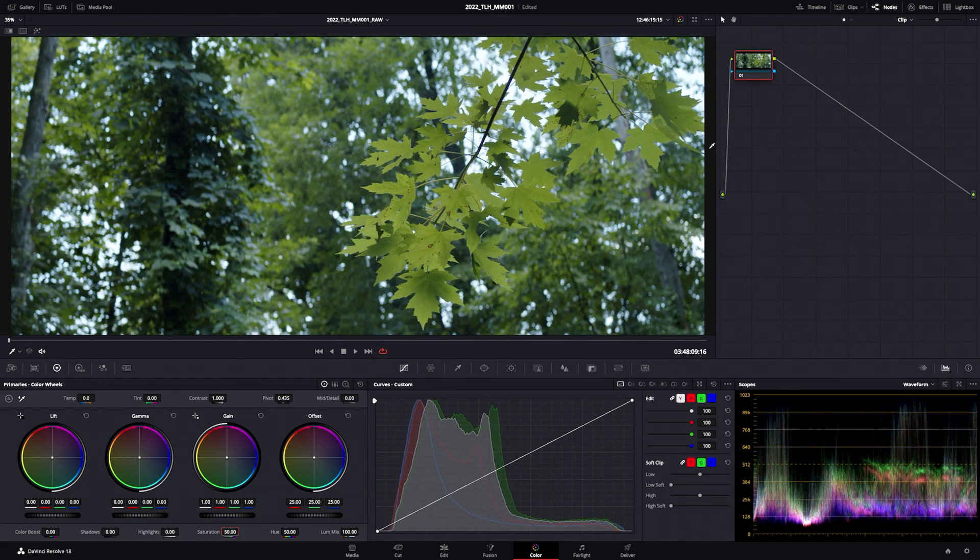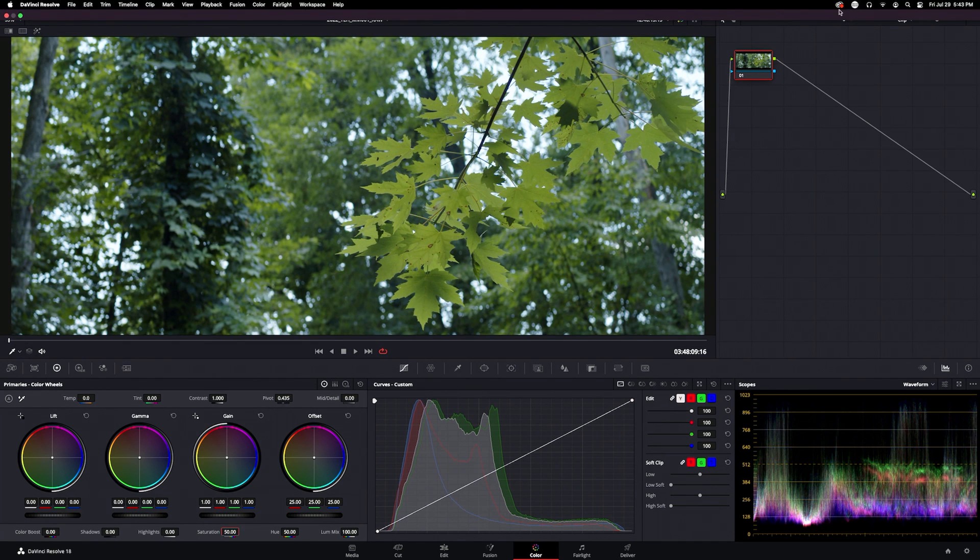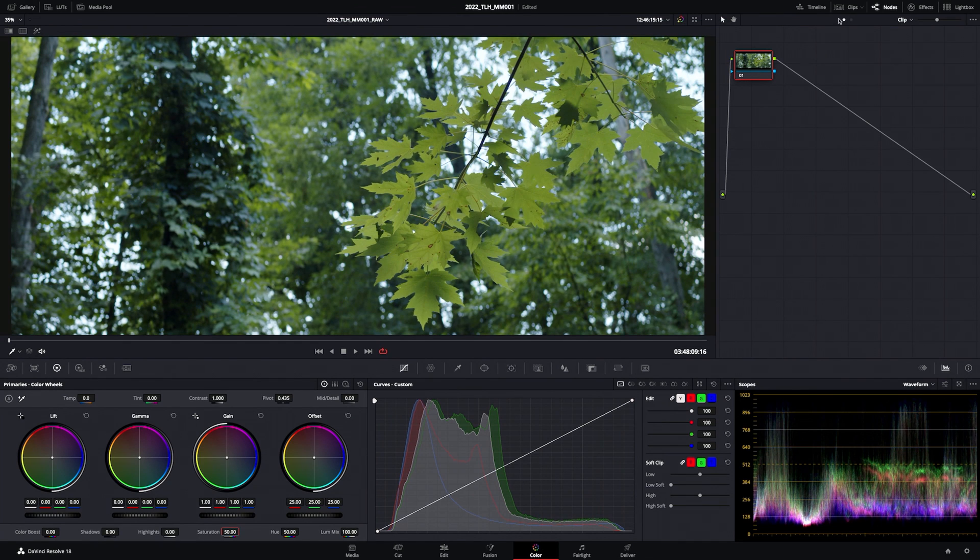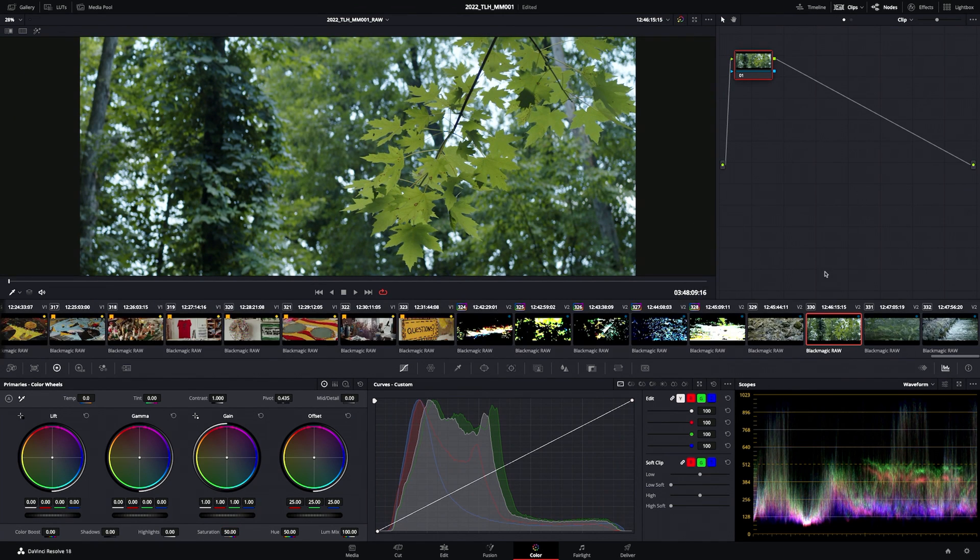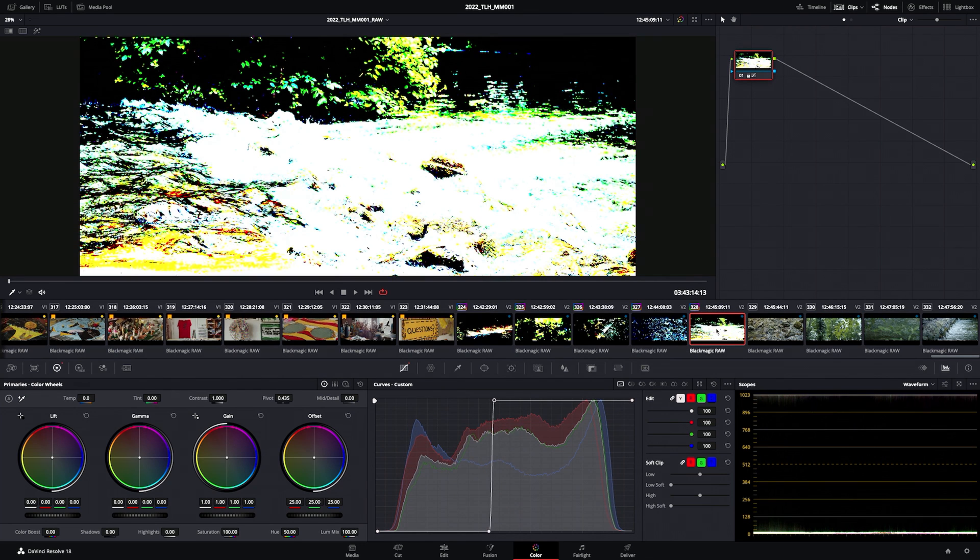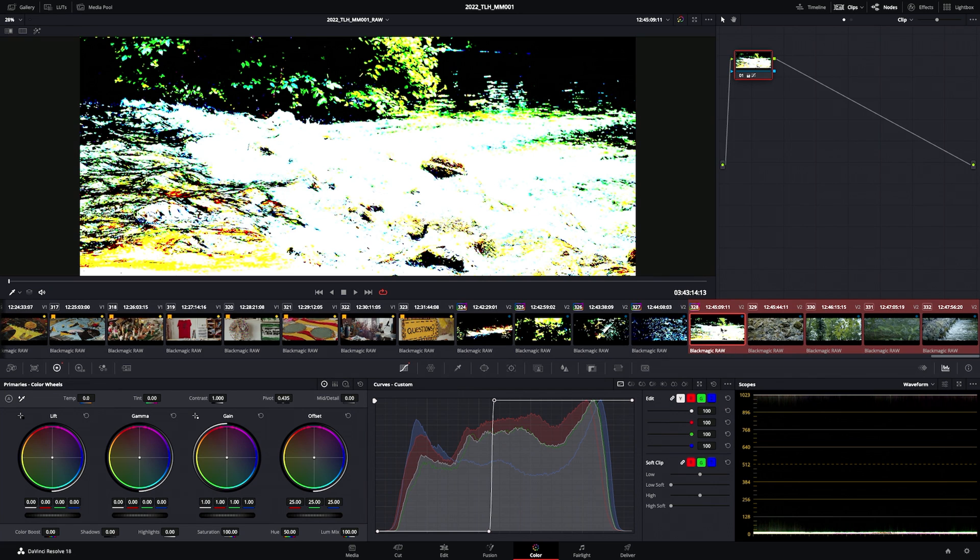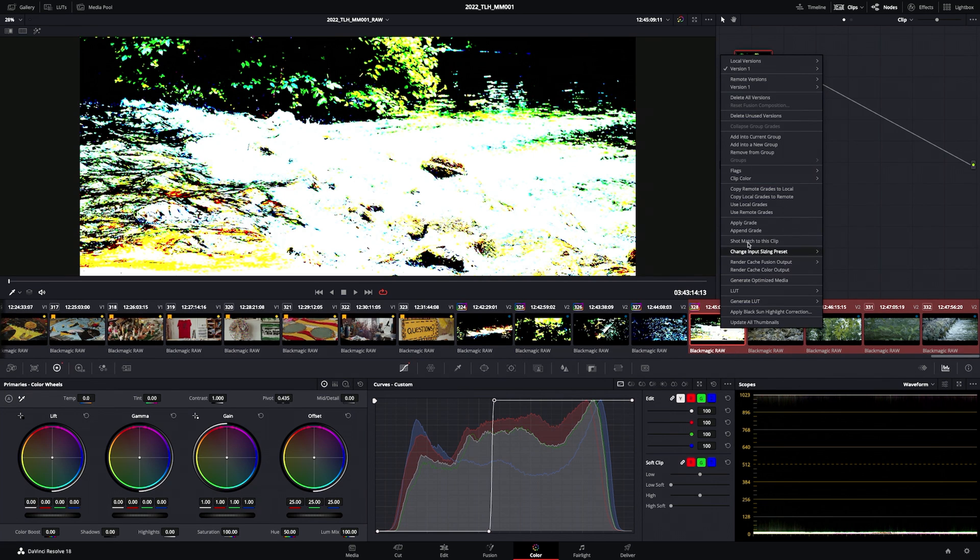Let's do those right now. We're going to go over to the color tab and select clips. All you do is select the one that has the color grade you want, hold down shift, and click as far as you want.